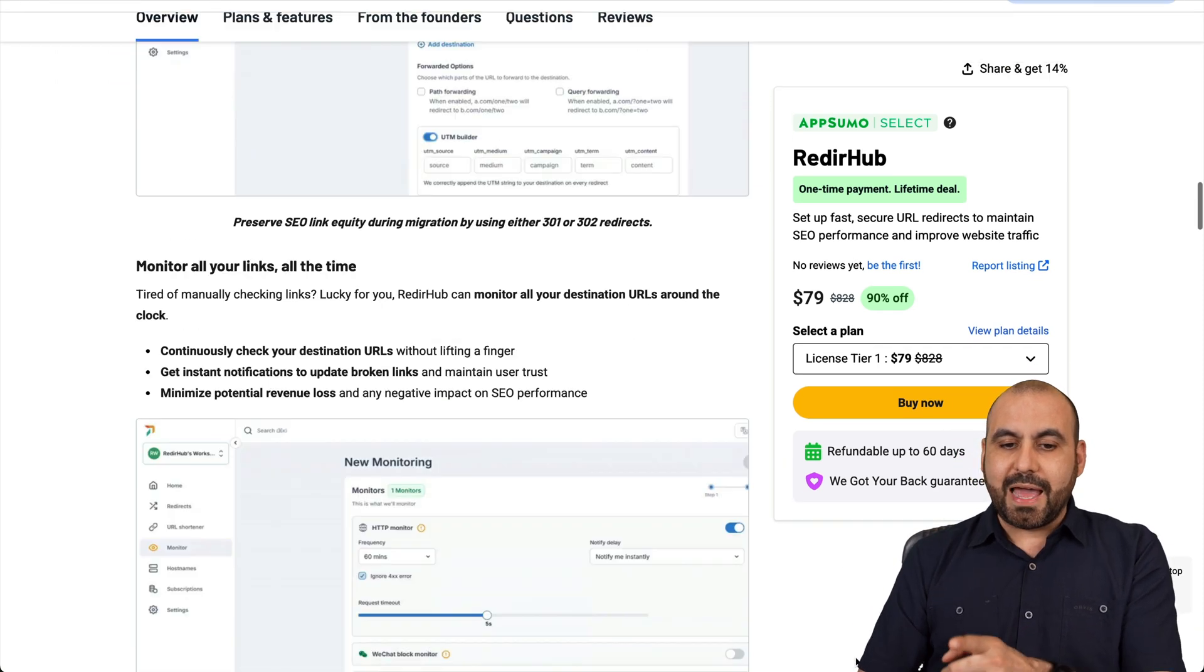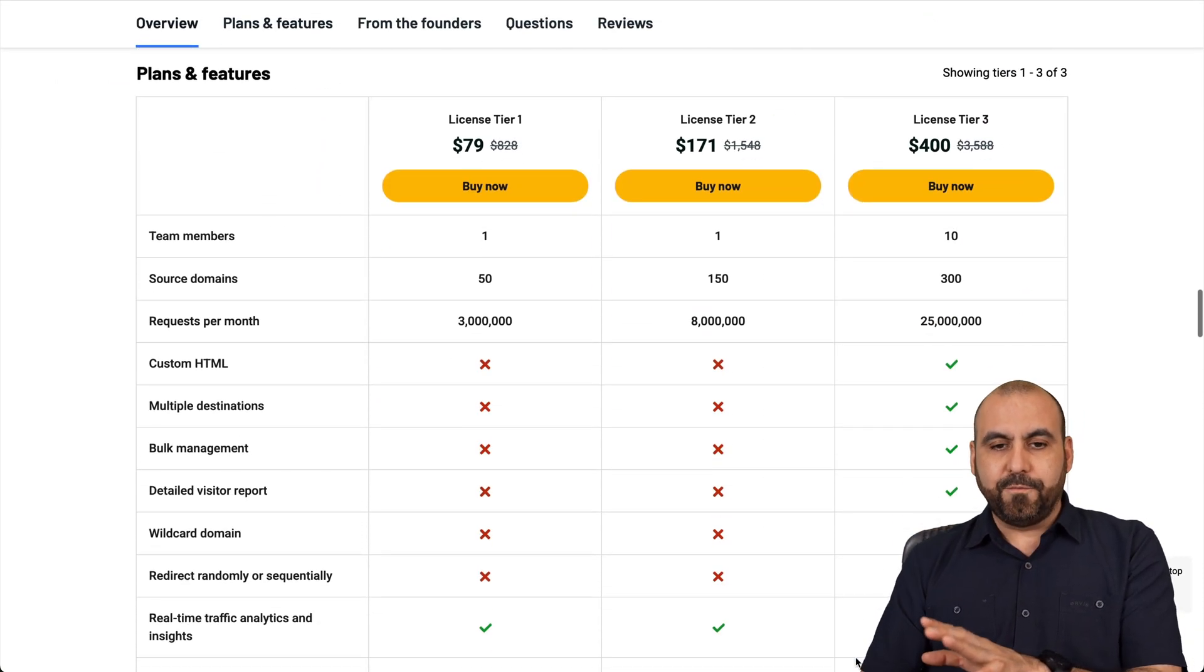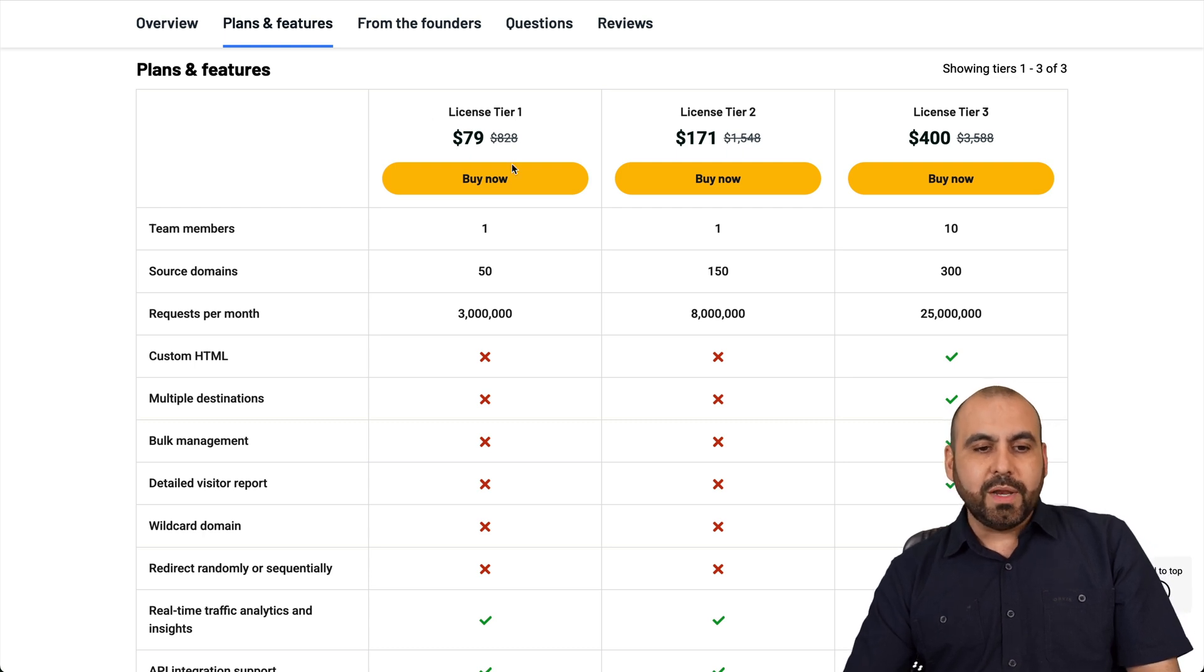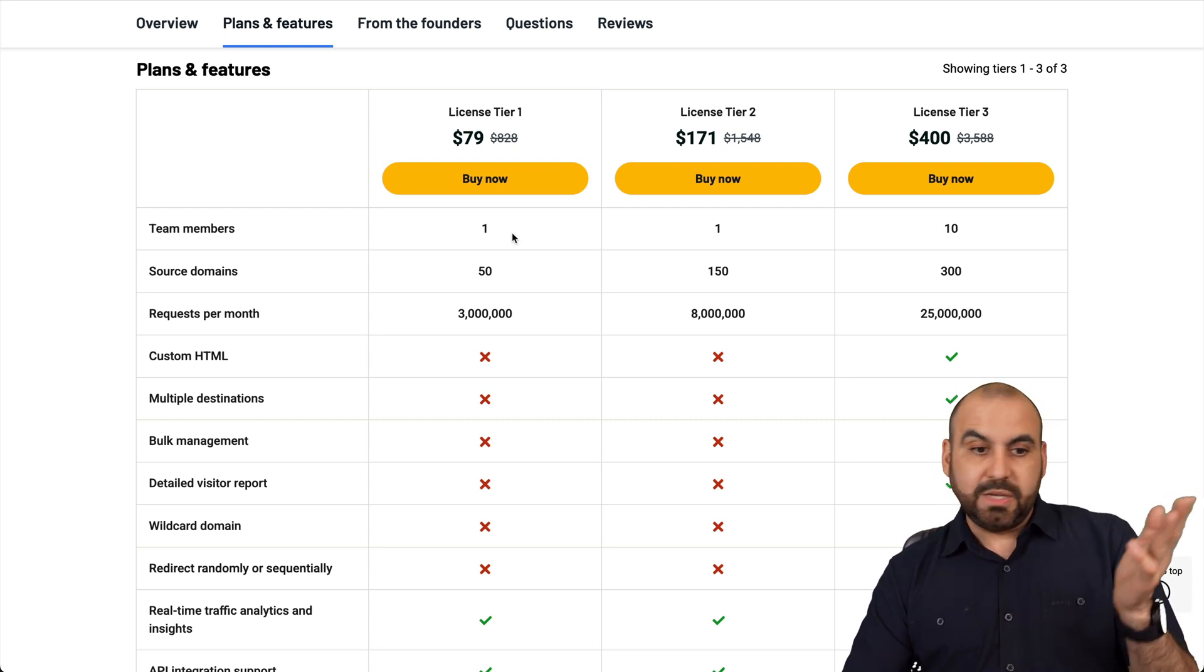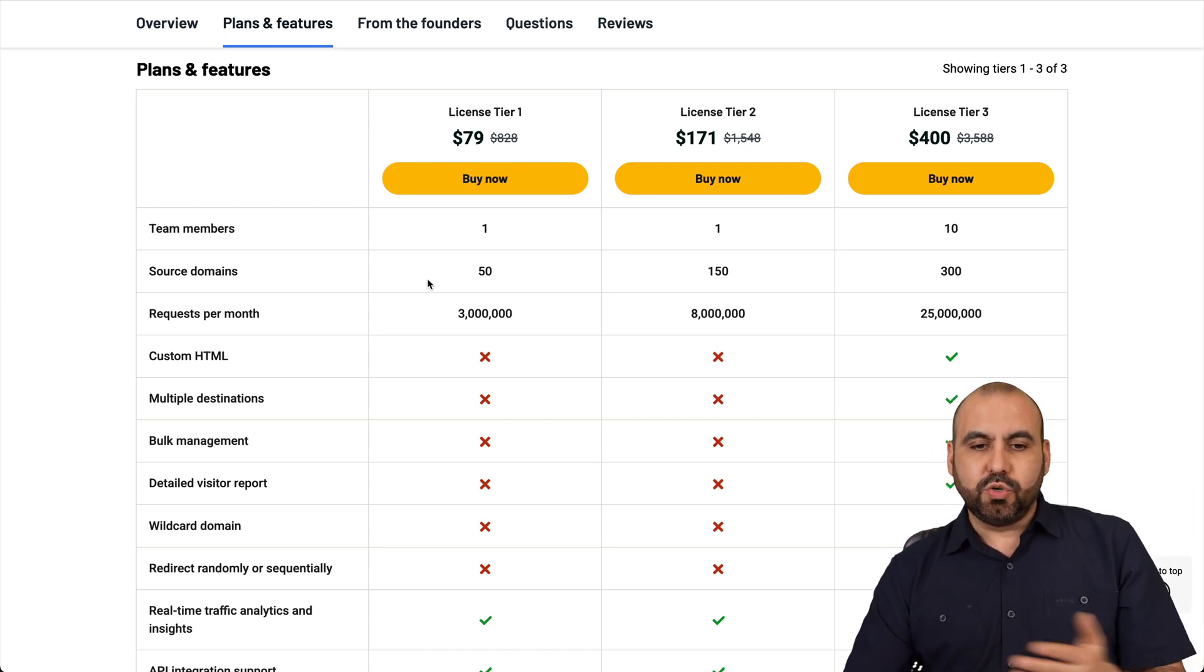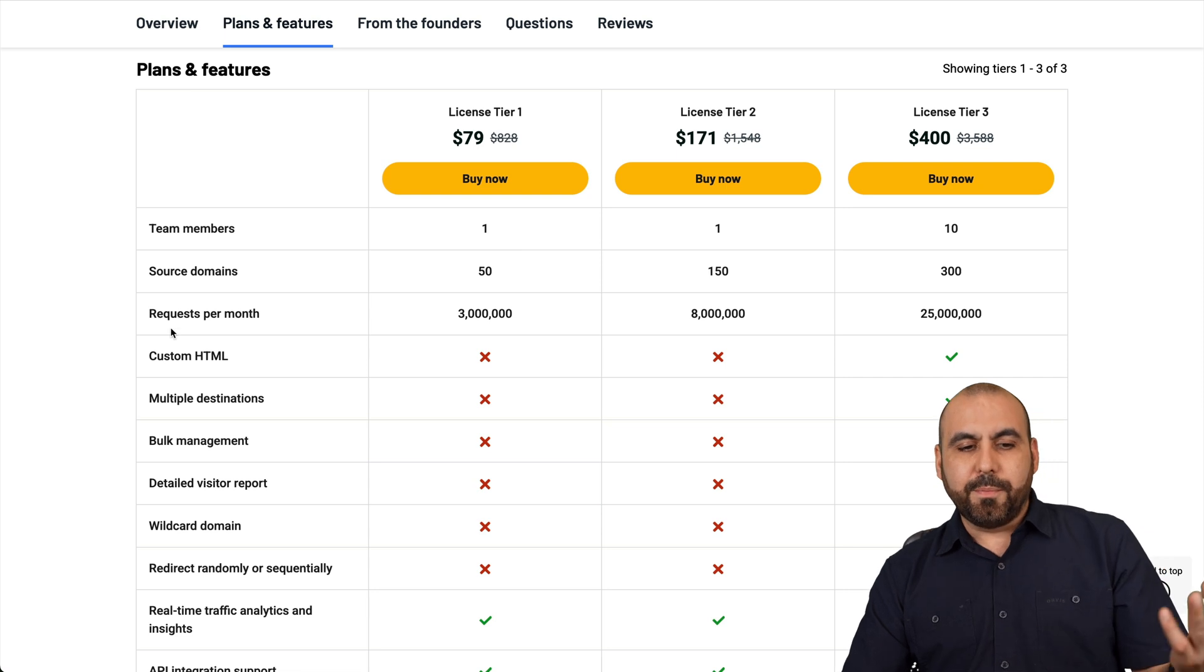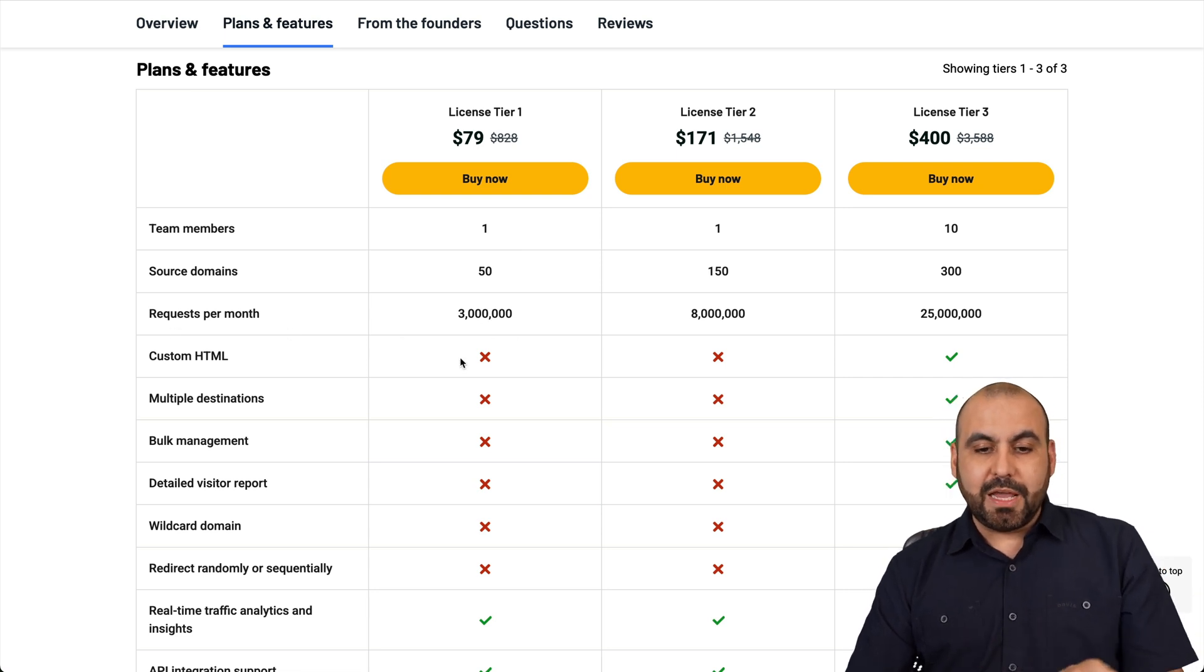So let me show you what that is going to get you really quickly. For the $79, it's the license tier one that gets you access to one team member, source domains, and requests per month, which is 3 million.